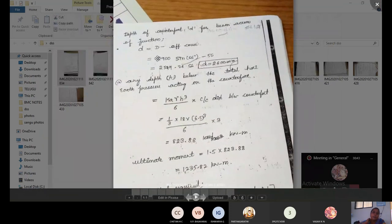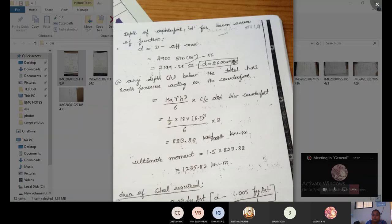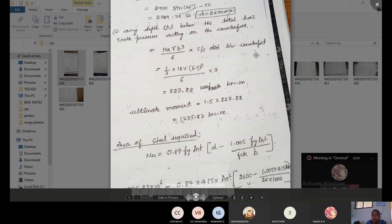The effective depth of the counterfort across the junction: d = D − (effective cover / sin 66°). With D = 2900 and effective cover = 50, we get d ≈ 2600 mm. The total horizontal earth pressure acting on the counterfort is: P = ka × γ × h³ / 6 × spacing = (1/3) × 18 × 6.5³ / 6 × 3 = 823.88 kN·m.